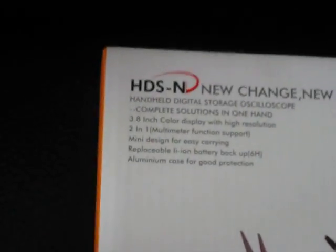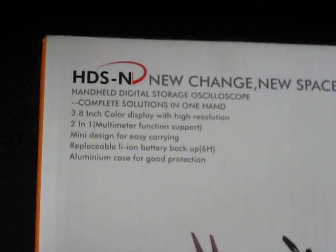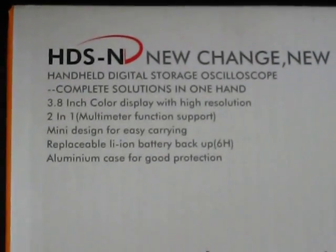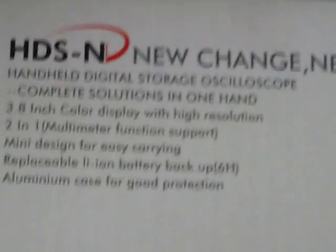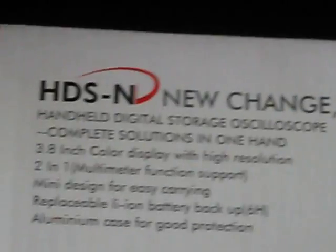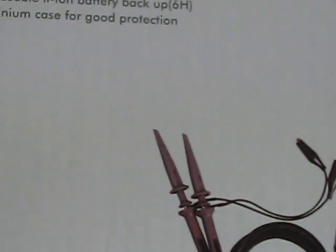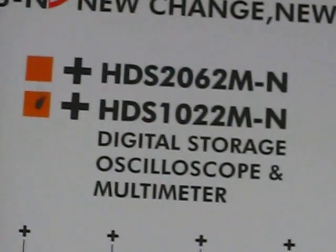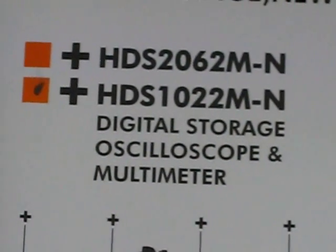This is the new HDS N series by Owon, and this is the HDS 1022. The first thing we're going to notice is the new aluminum case for this HDS 1022M N series.